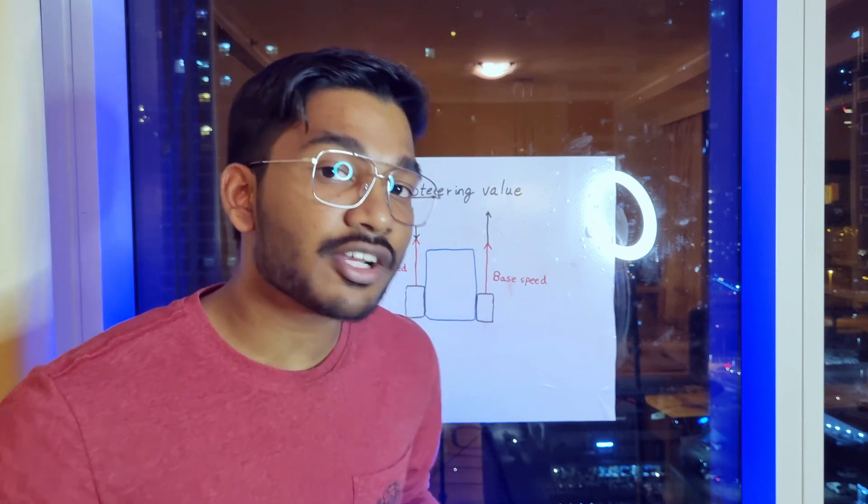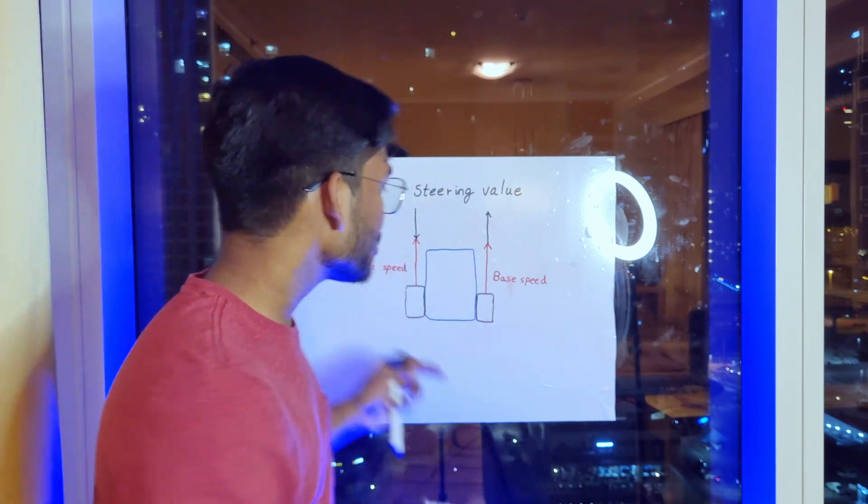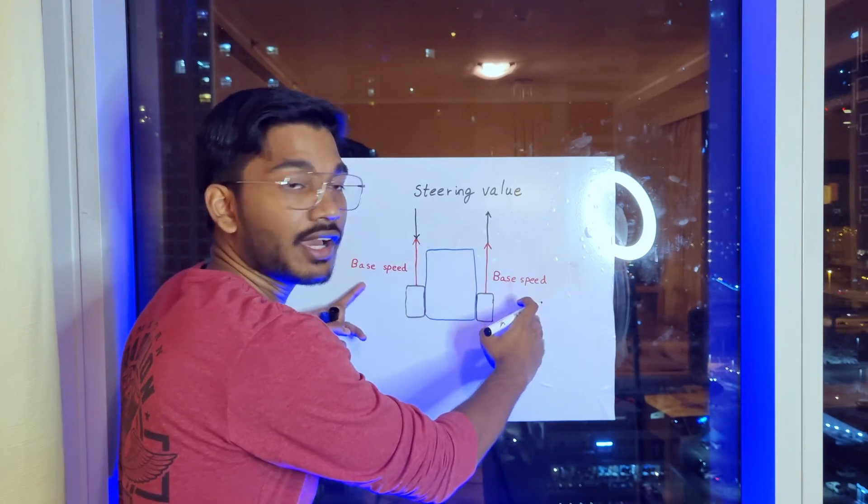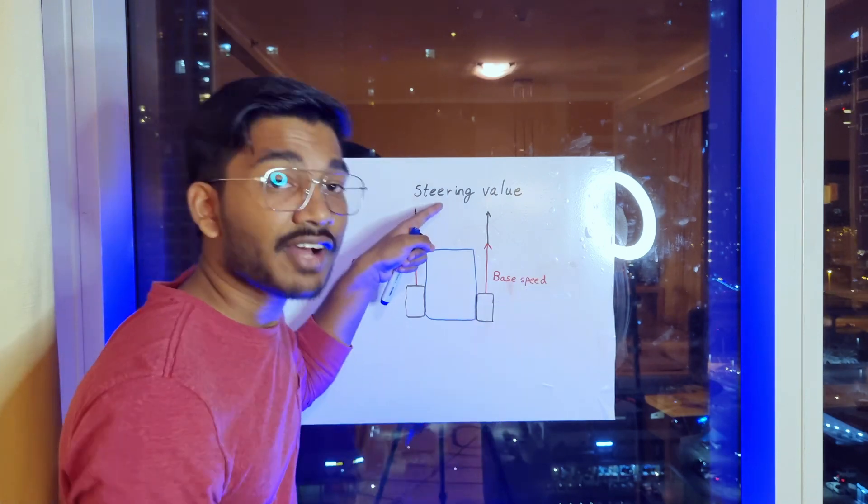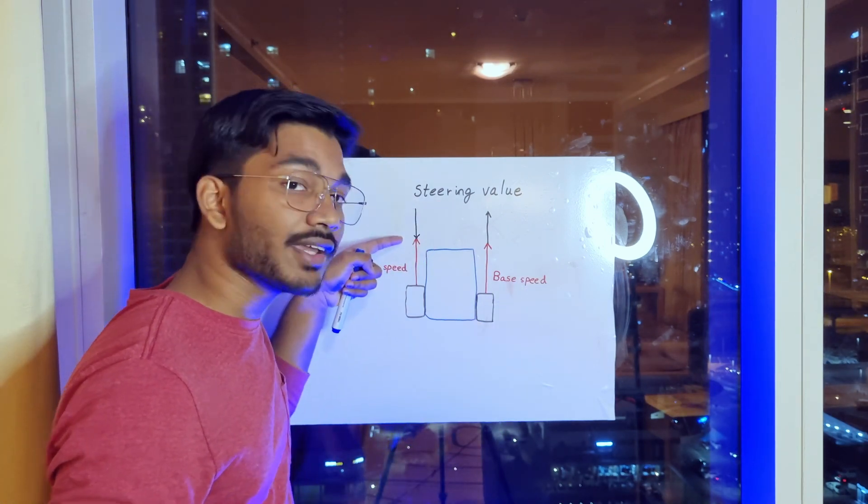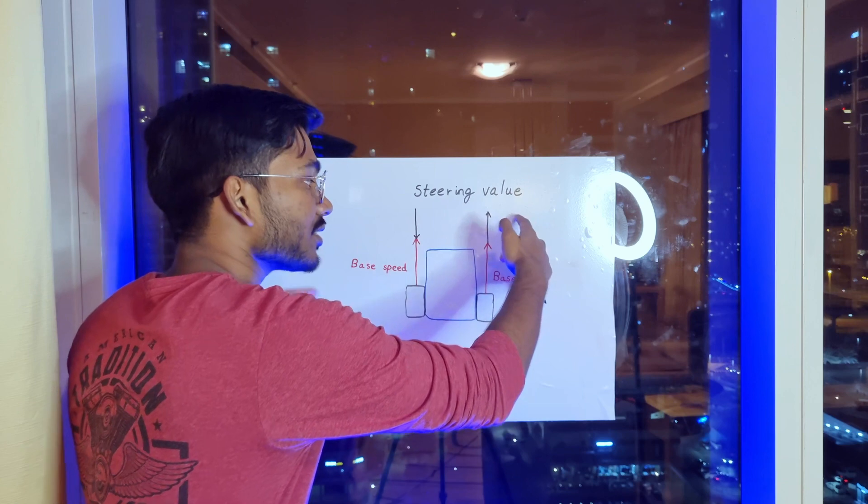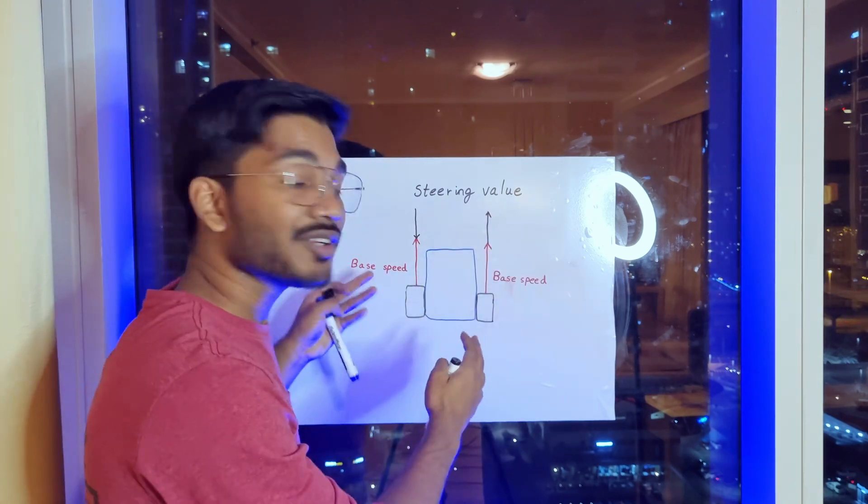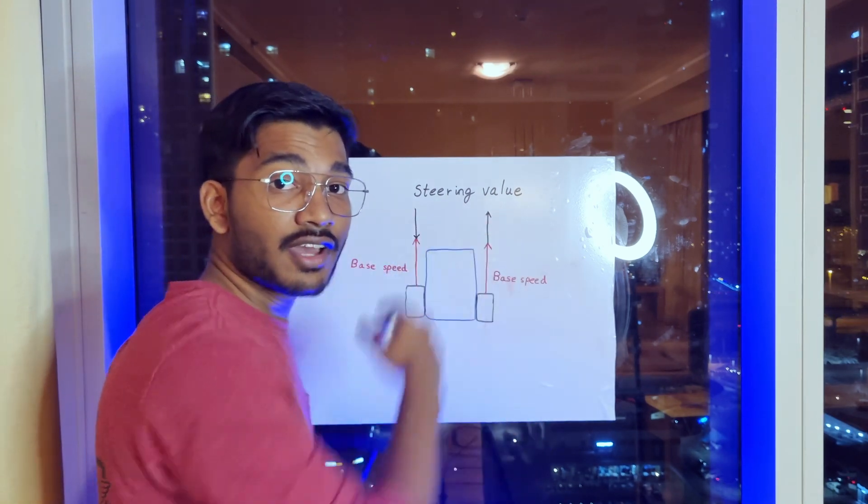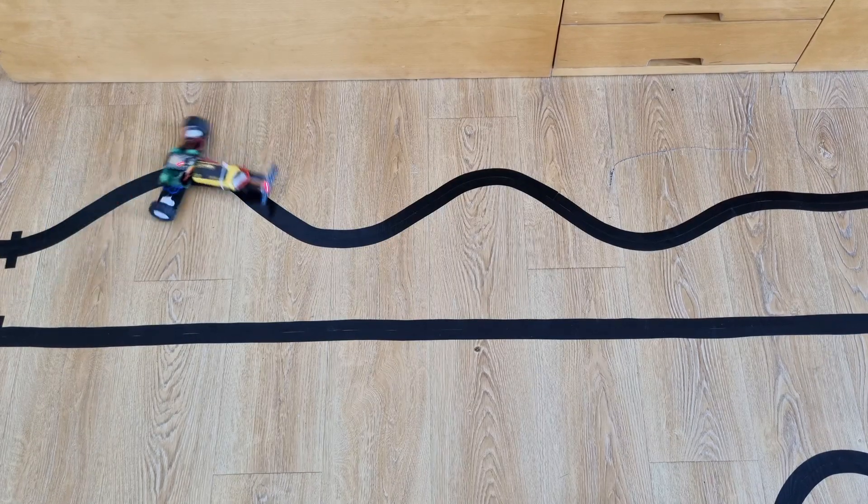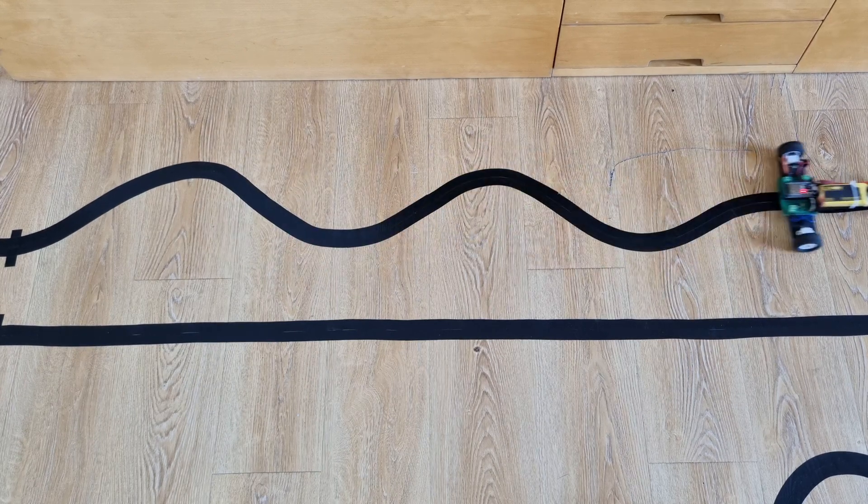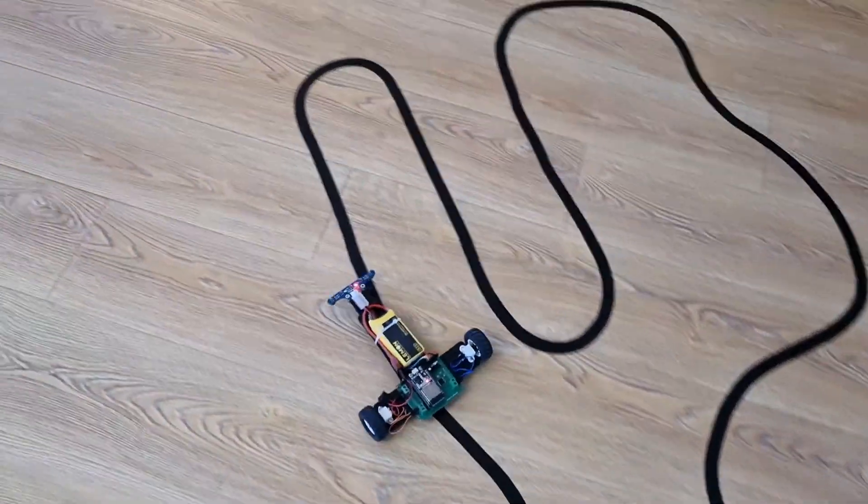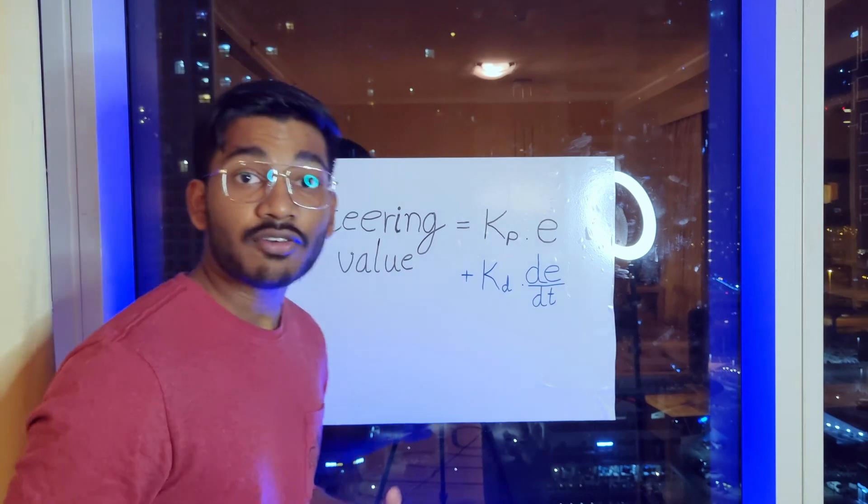Now the way this car steers is actually quite interesting. It has two wheels both traveling at a base speed. The steering value is subtracted from one side and added to the other side. So this creates an overall turning effect of the car. After spending hours I found a good KP value but there's still some oscillations left.